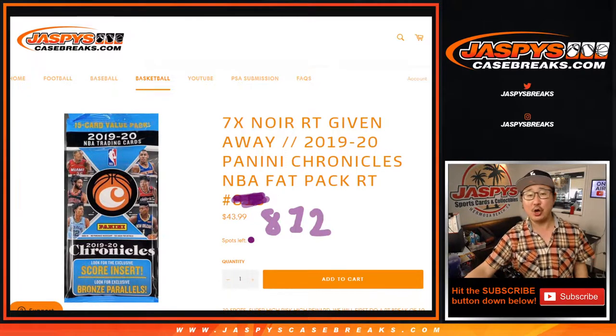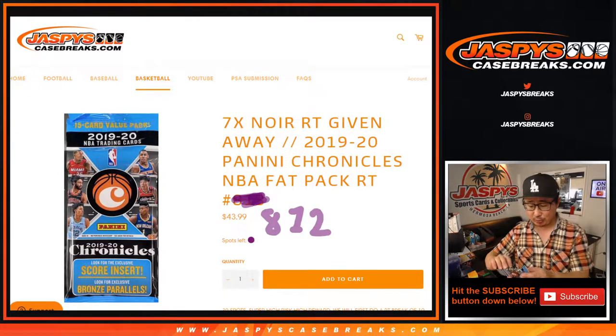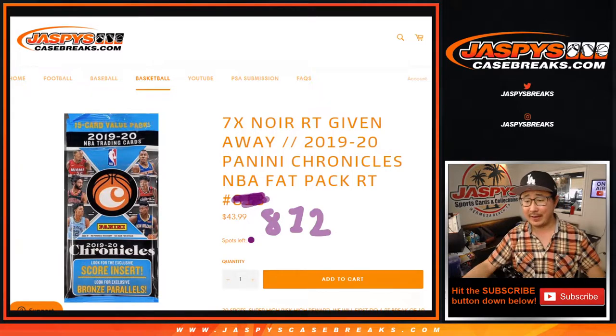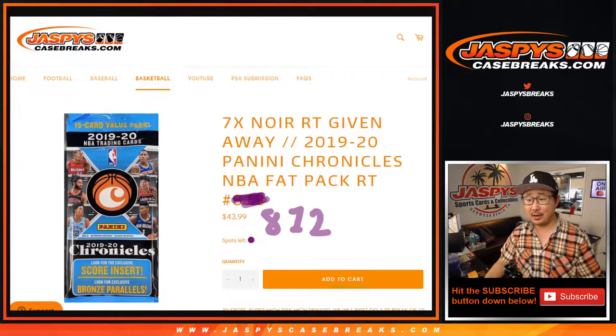Hi everyone, happy Friday. I'm Joe for JaspiesCaseBreaks.com, coming at you with a little fat pack right here.